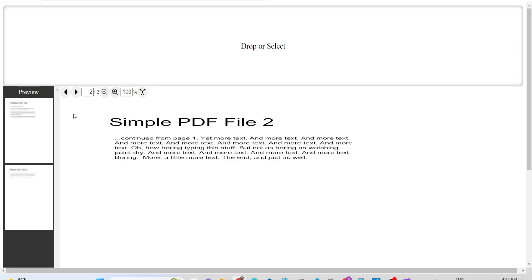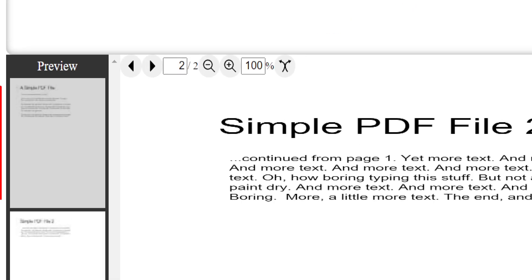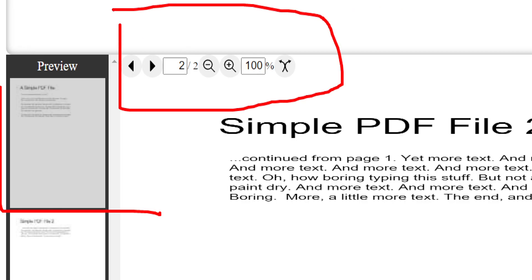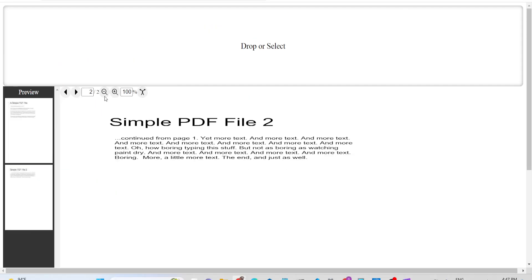You can see the various controls - this is the preview section. These are the different advanced controls, and here we're using three libraries: jsPDF, pdf-lib, and pdfjs-dist.